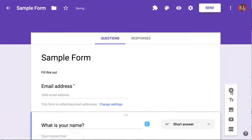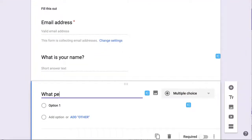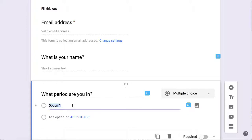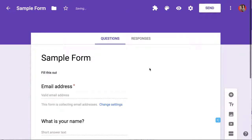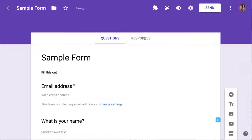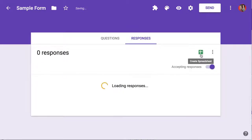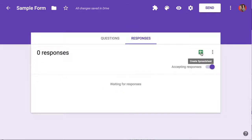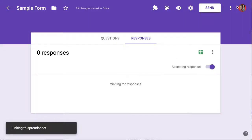Add a new question, and then click on Responses, because of course you want to create a spreadsheet. Look for the green spreadsheet icon, create a new spreadsheet, and click create.